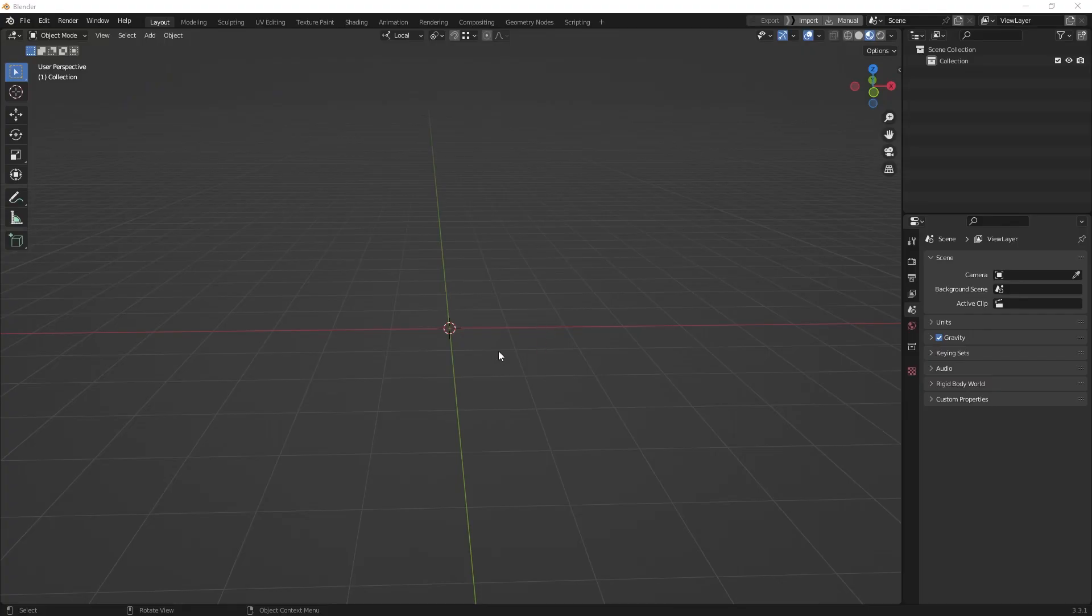Hello and welcome to a new Blender Quick Tips. Today we look at how to use the proportional editing function.